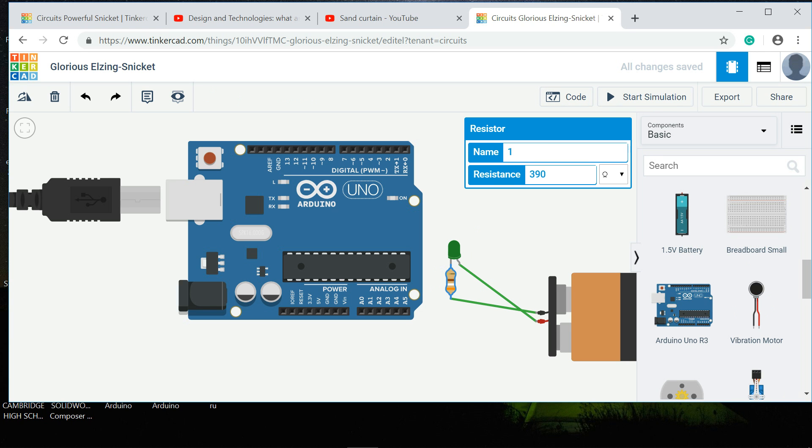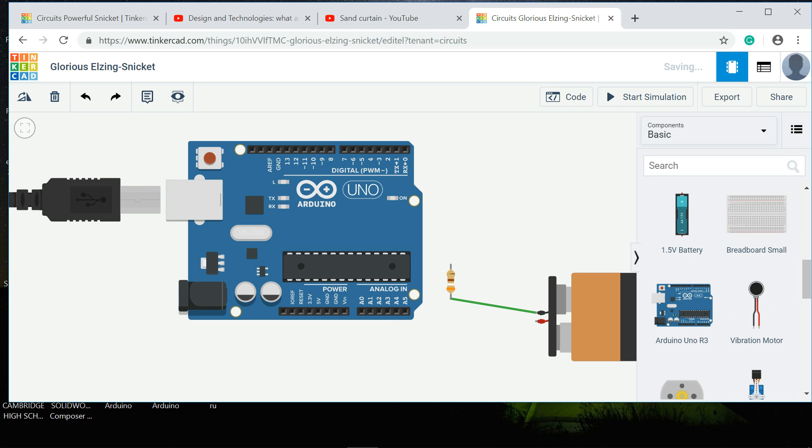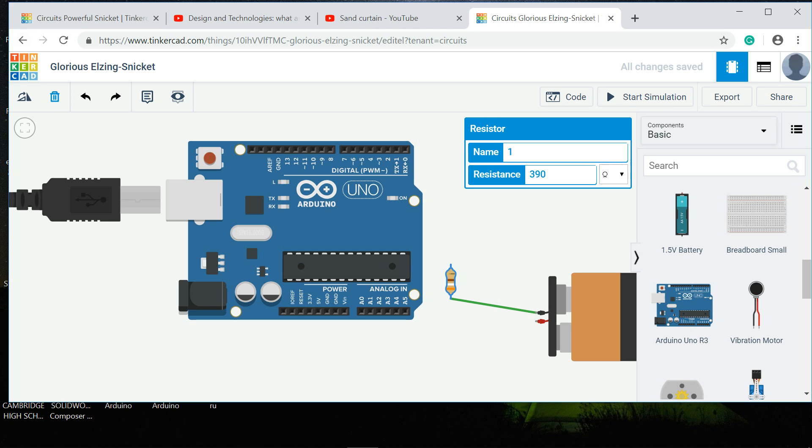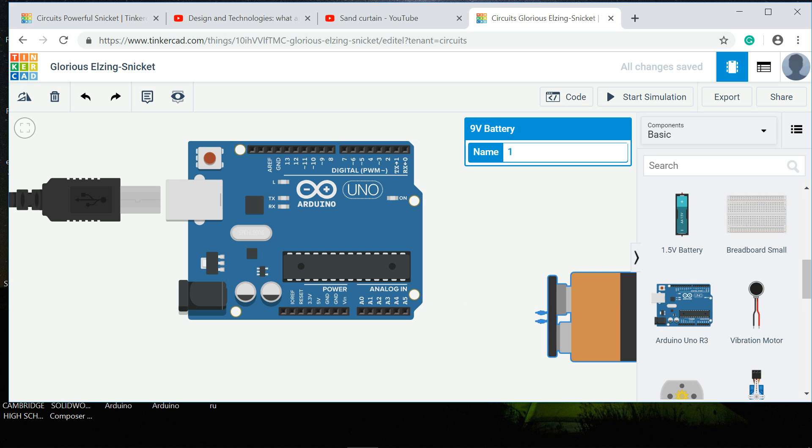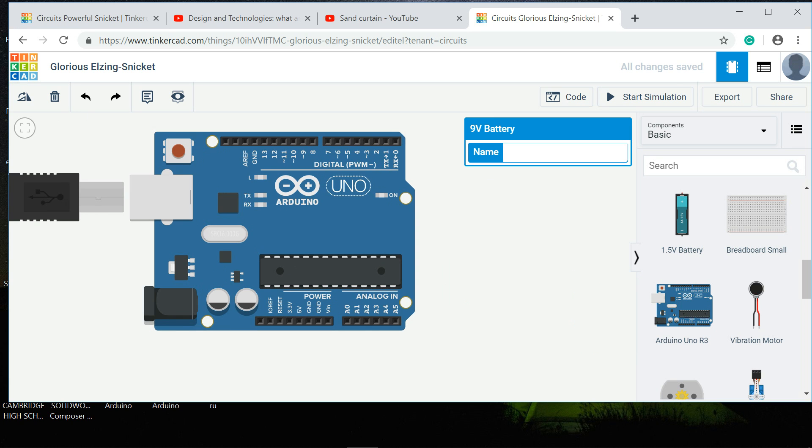To get rid of stuff, you just click on the component and then go to that little bin there on the top. You can click on that little bin and it gets rid of everything.